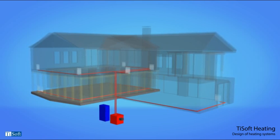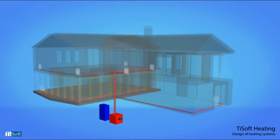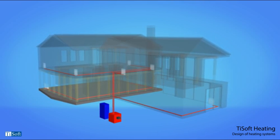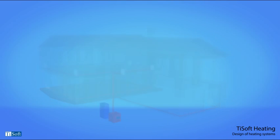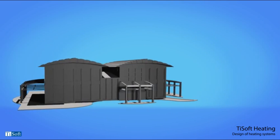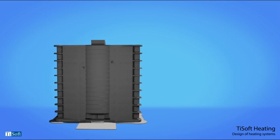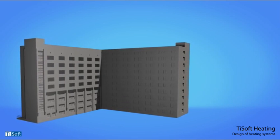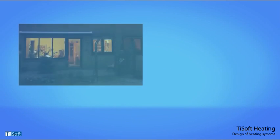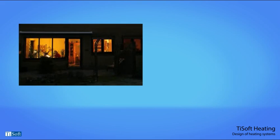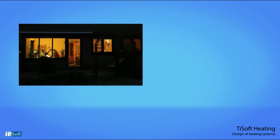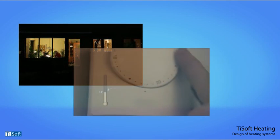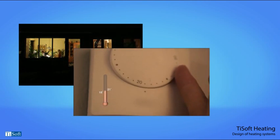T-Soft Heating is an integrated environment for the design of heating systems for buildings of any size and usage. The point of a heating system is to provide comfortable conditions for its users efficiently and at a minimum cost.